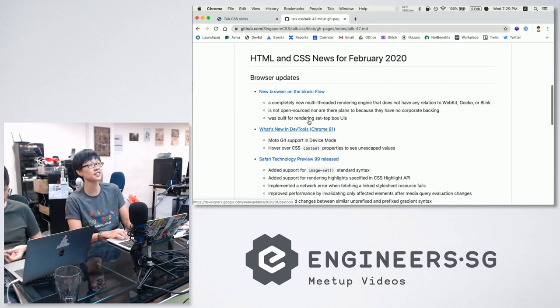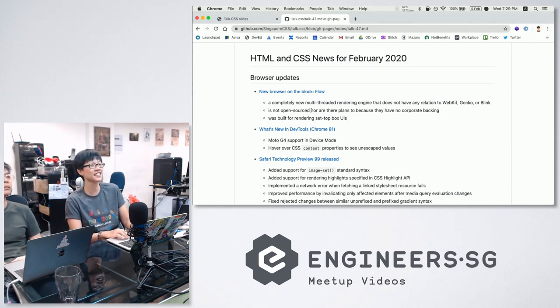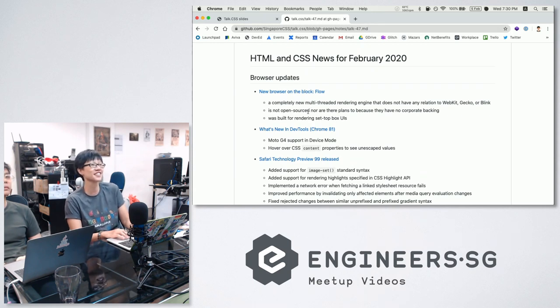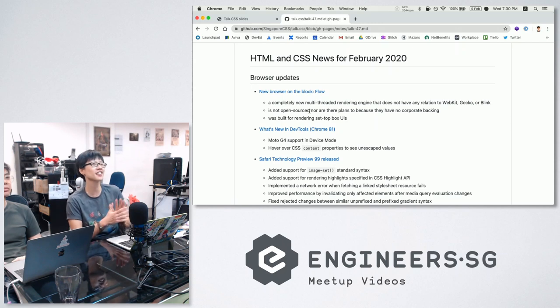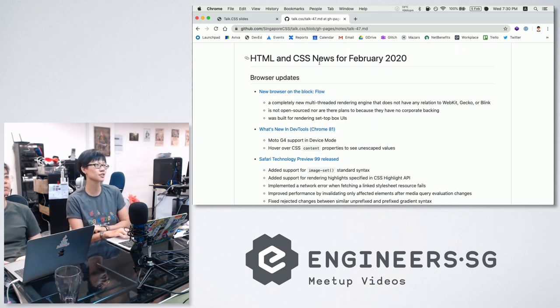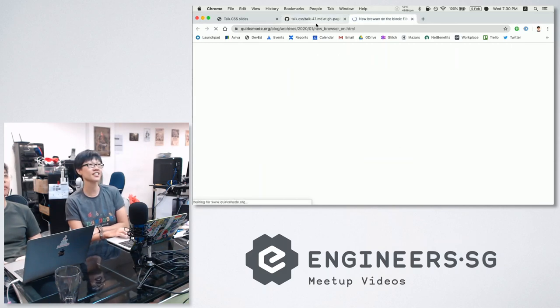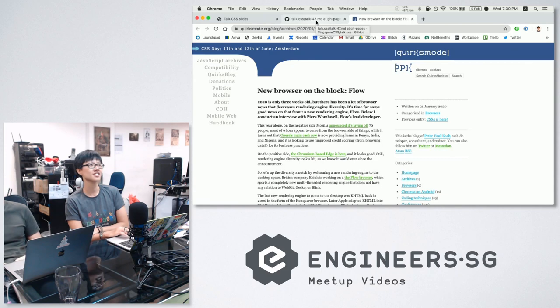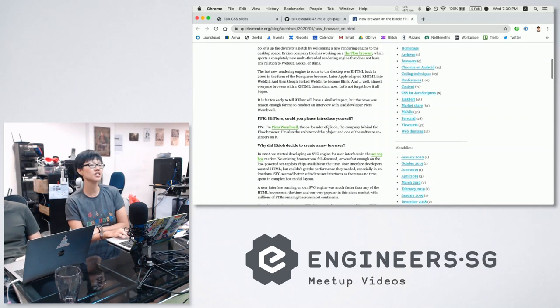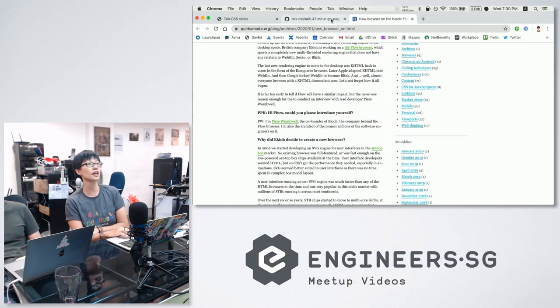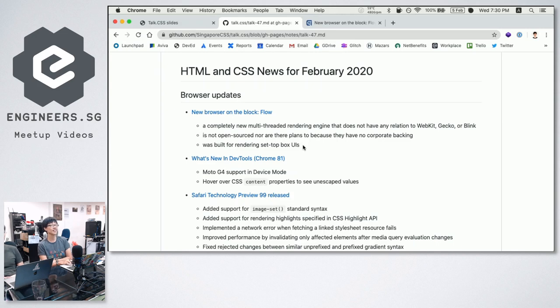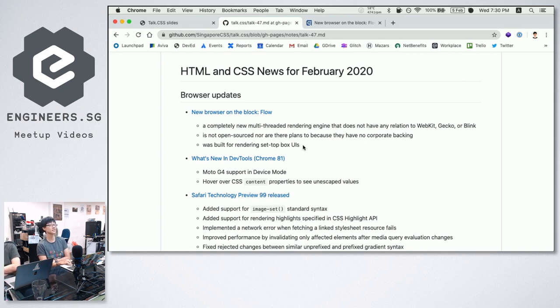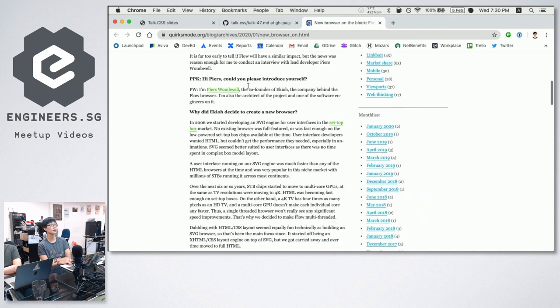There is a new browser. It is not open source. But it is a completely new engine. It is called Flow. You cannot download it either because they are not ready. It is not open source because there is no corporate backing. But it is a completely new engine. No relation to WebKit, Gecko or Blink. So if you go to the github notes, you can click this and go to their website. And this is an interview with the founder of EQO who is the company that built this new browser. The interview is really interesting. You can go and read about it.